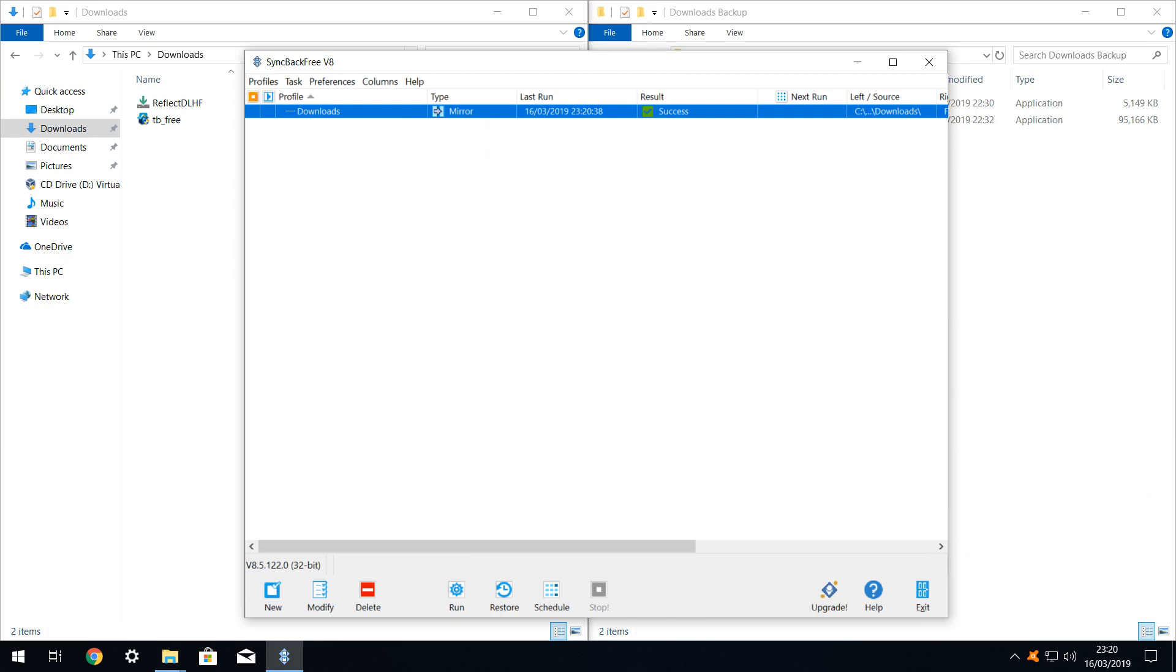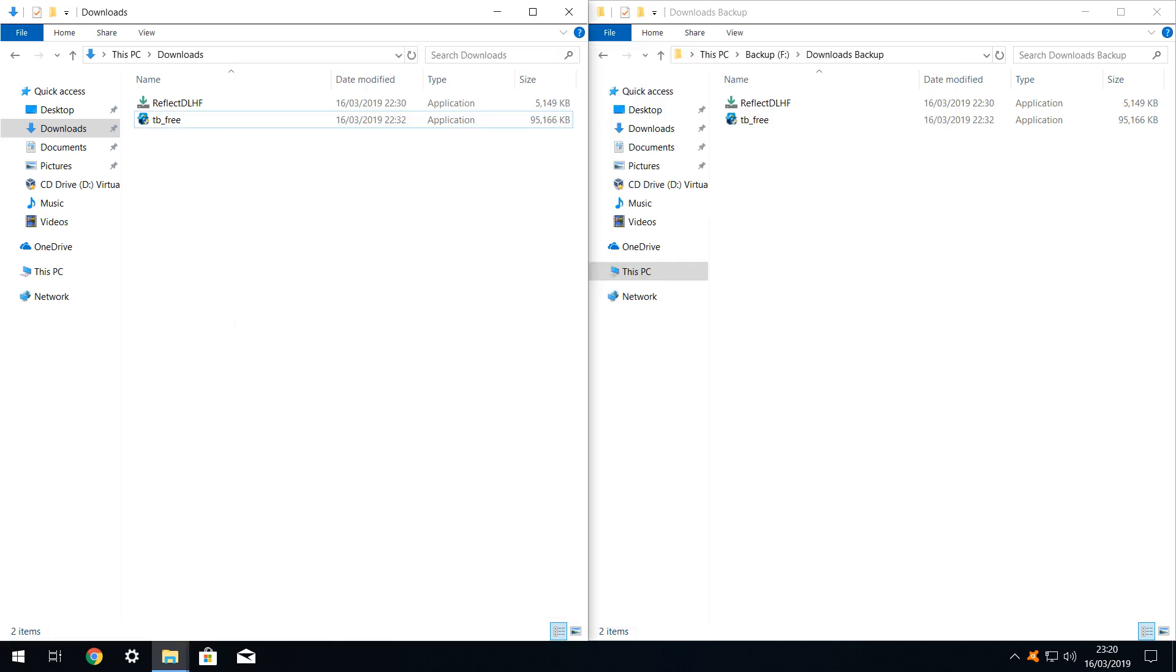The profile is immediately shown to have been run successfully. Shown side by side, we again note that the source and destination are identical.